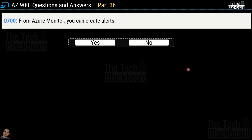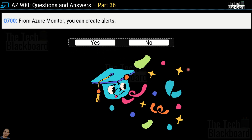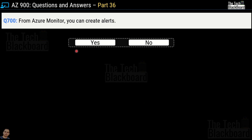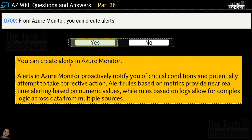Question number 700 — one more milestone in learning Azure and getting ready for AZ-900. From Azure Monitor, can you create alerts? Yes. Alerts in Azure Monitor proactively notify you of critical conditions and potentially attempt to take corrective actions. Alert rules based on metrics provide near real-time alerting based on numeric values, and rules based on logs allow for complex logic across data from multiple sources.